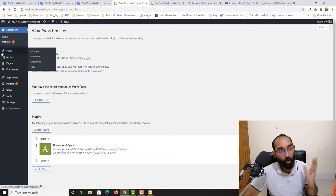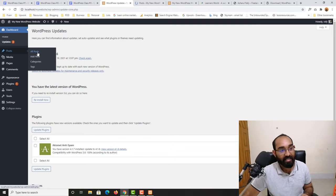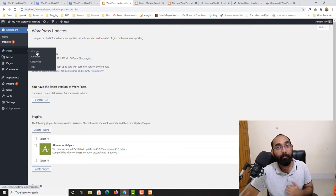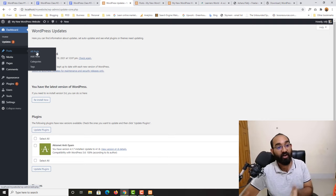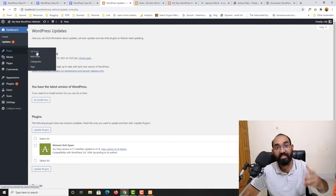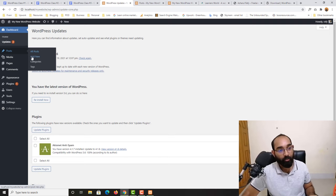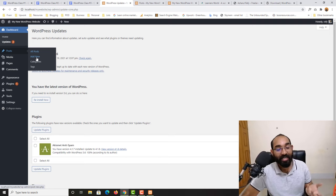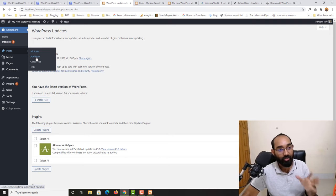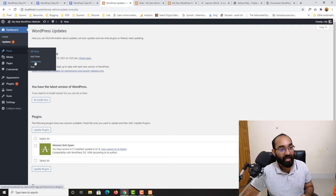Now let's talk about the Posts section. When you hover over Posts you see 'All Posts.' If I open that, we are going to find all the posts we have made — published, scheduled, or draft. Then we have 'Add New,' which you already know is for creating and publishing a new post on our WordPress website.